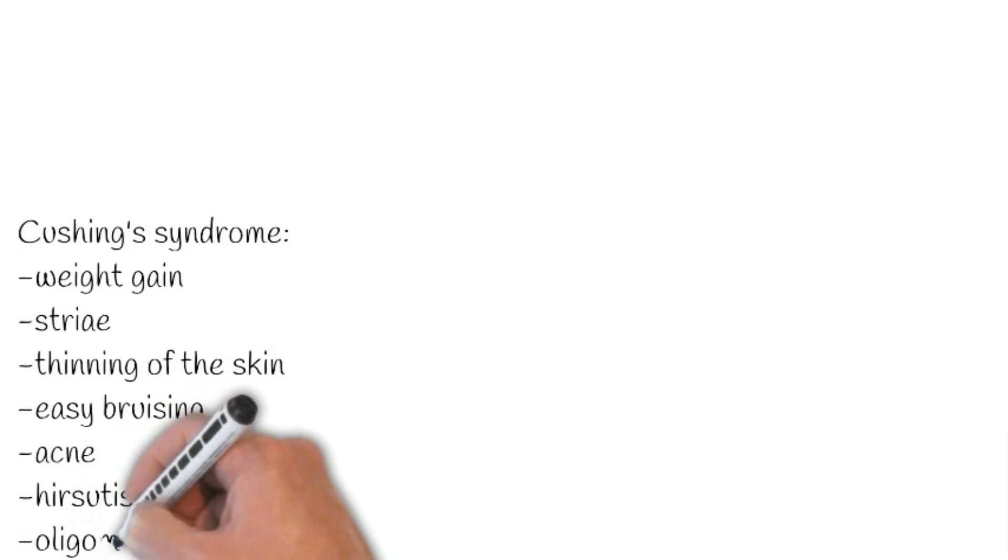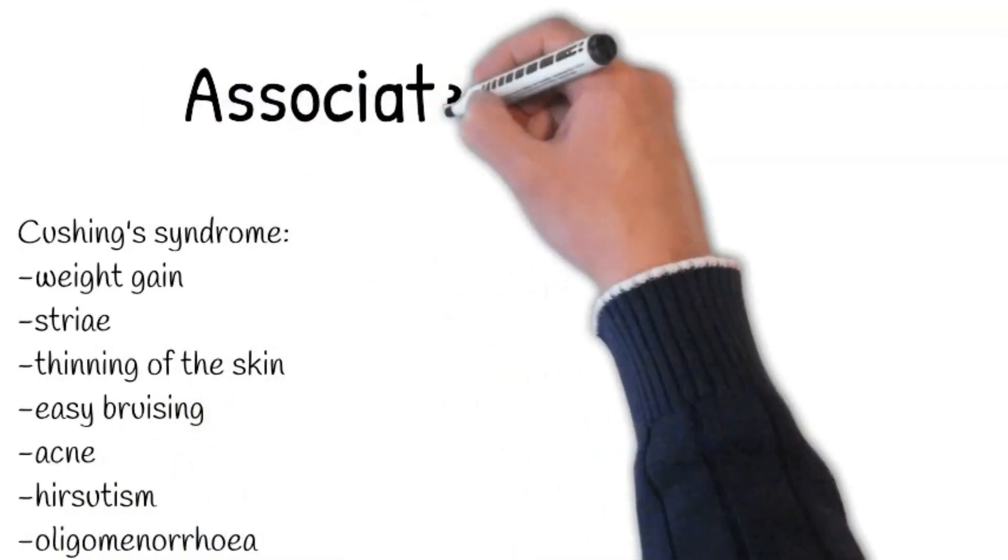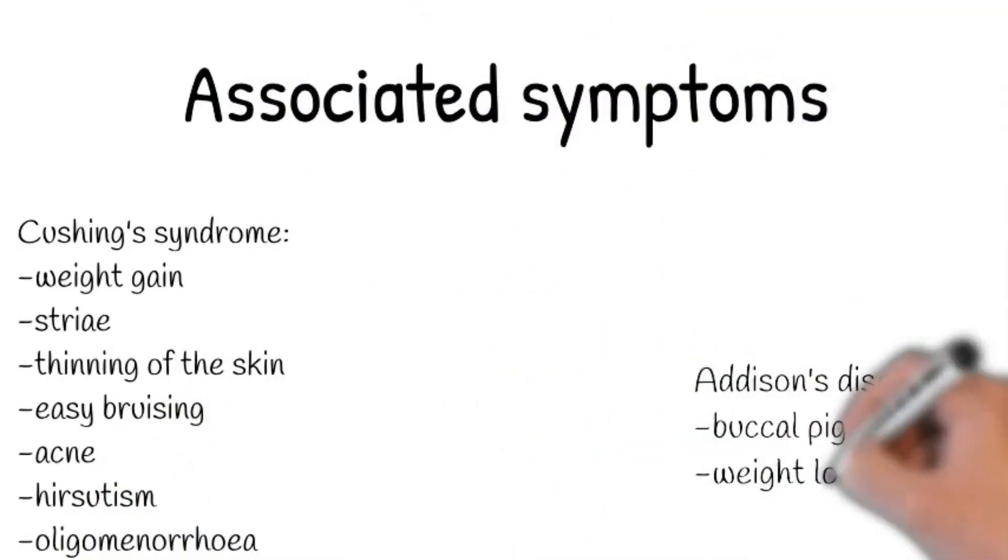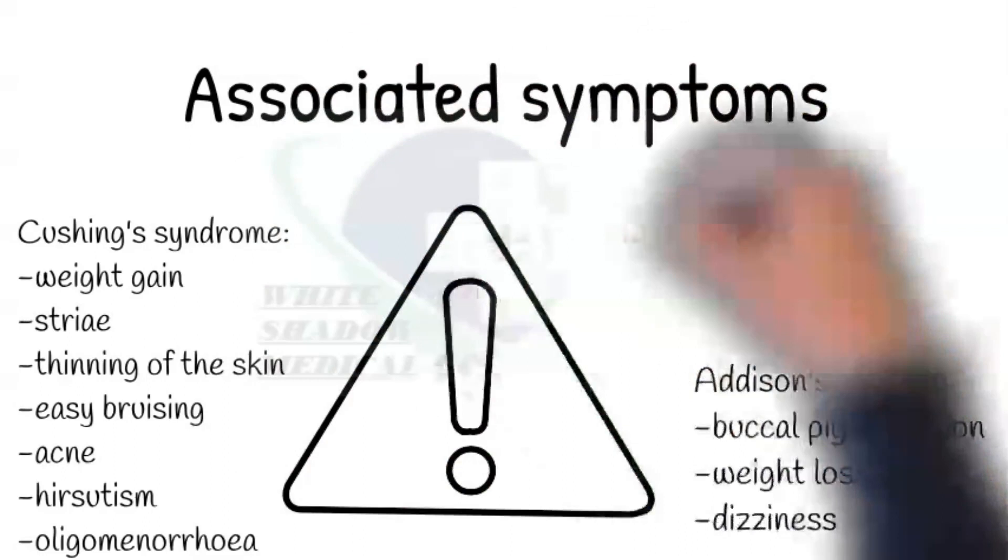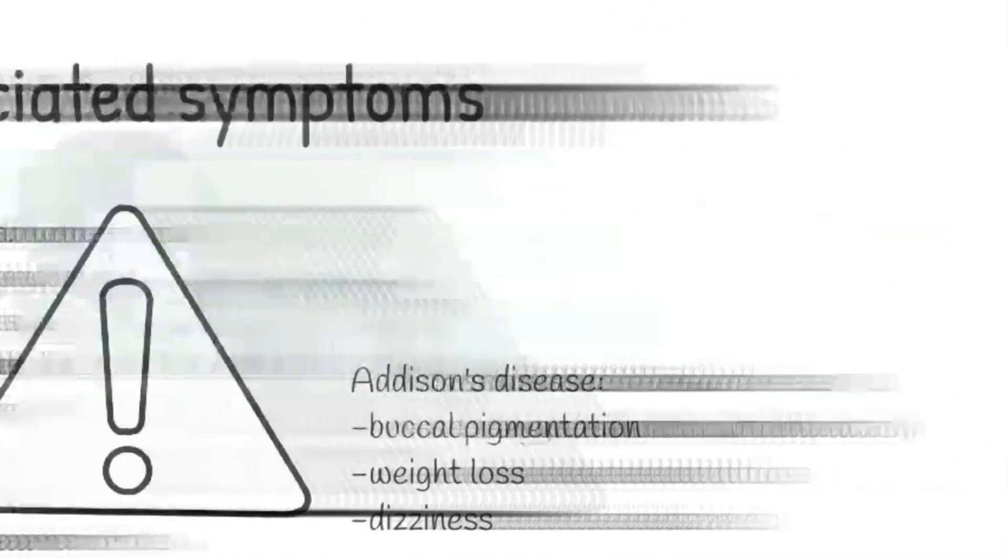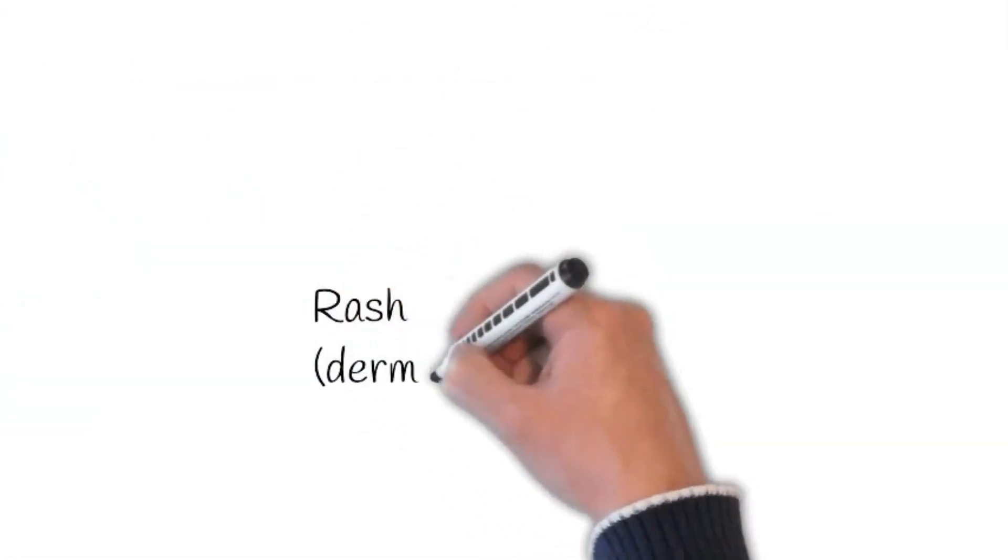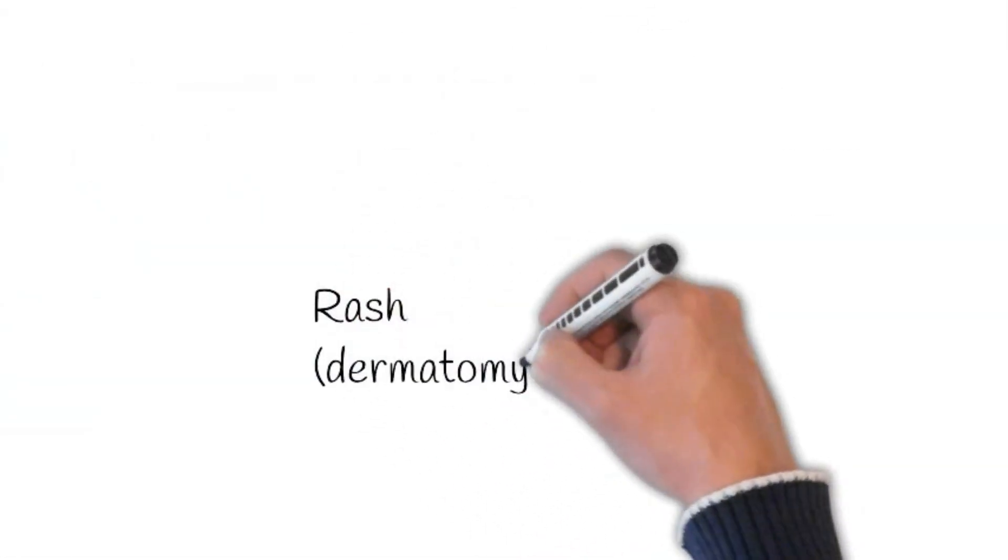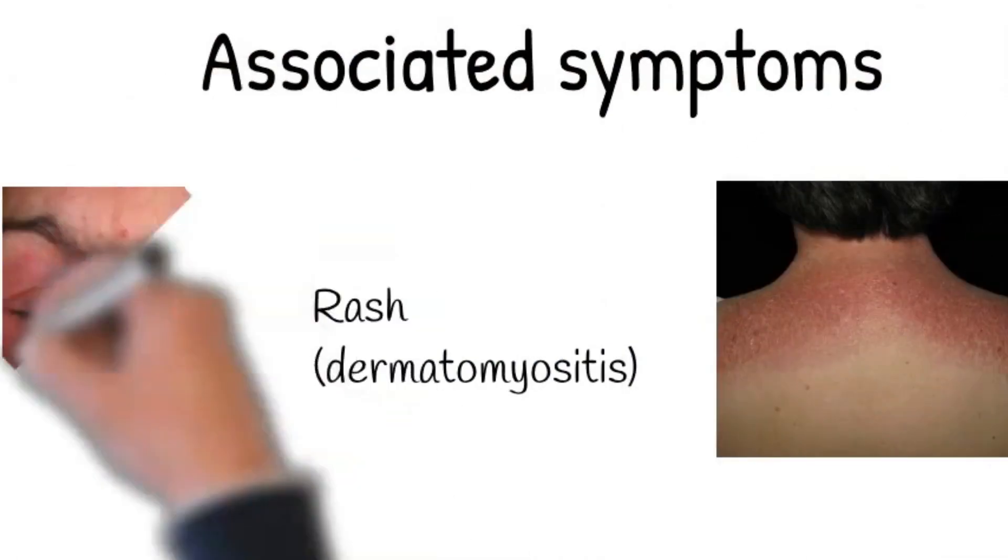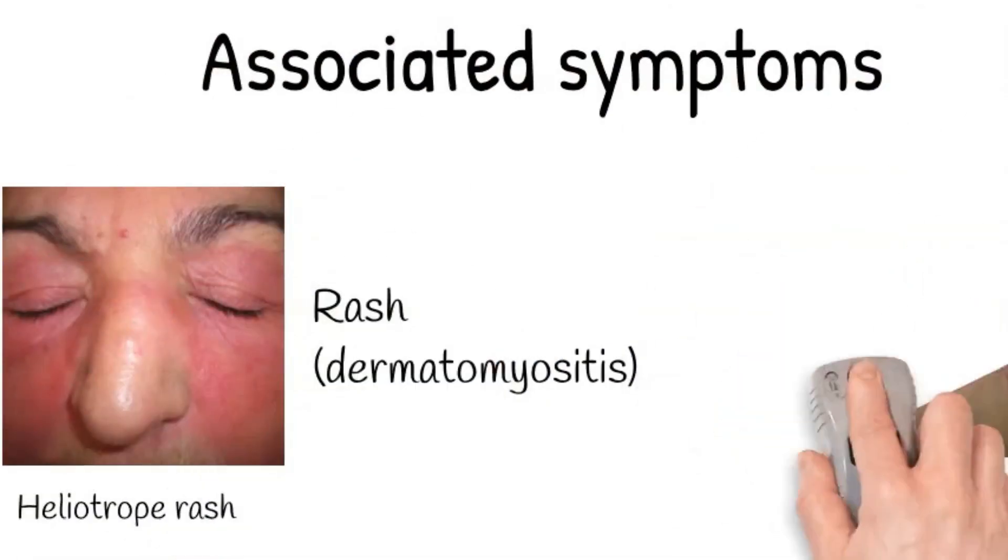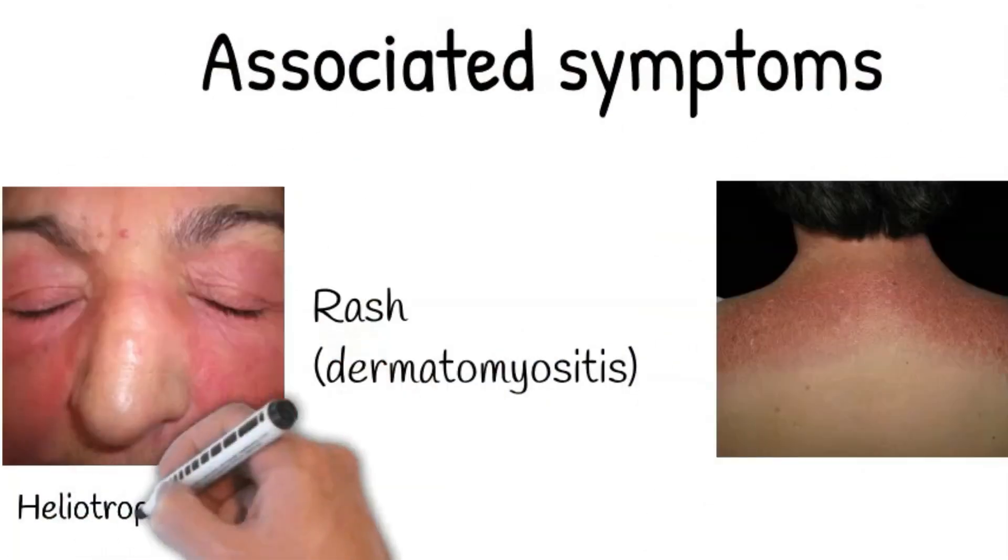Moreover, regarding Addison's disease, ask about buccal and palmar crease pigmentation, weight loss, and dizziness. Next, ask about the presence of any rash, as shawl sign and heliotrope rash are associated with dermatomyositis.